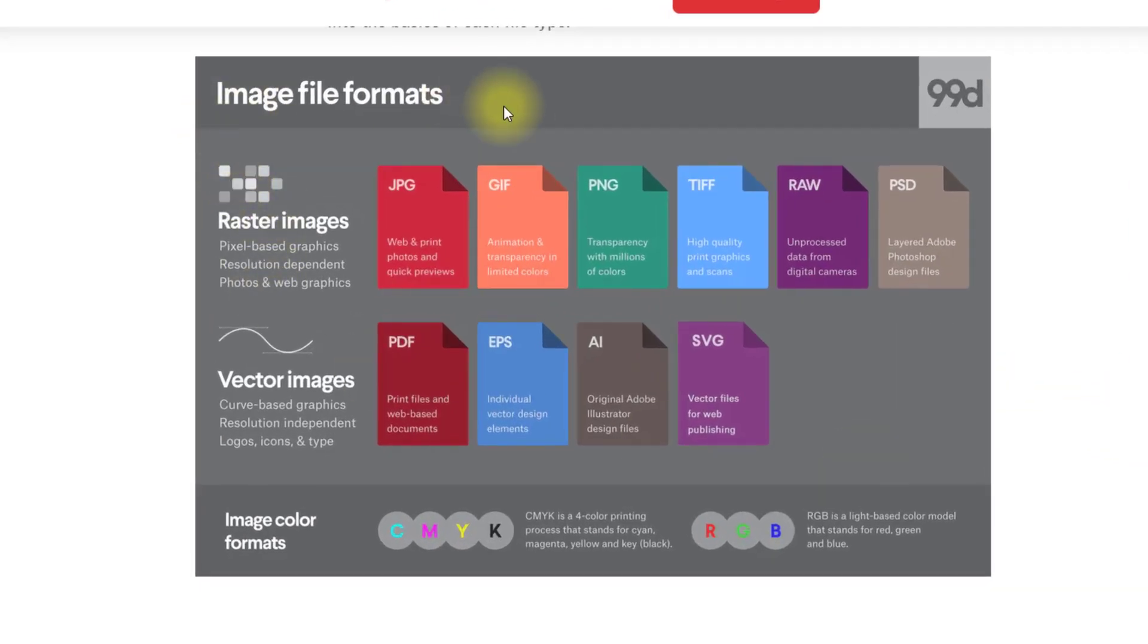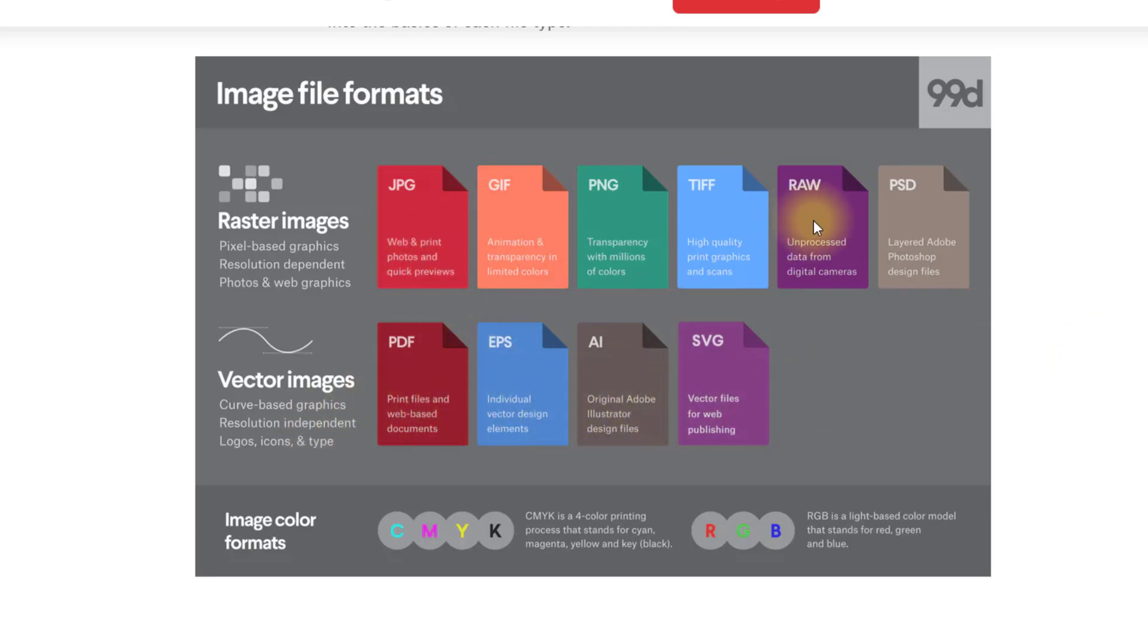I'll just leave you with this file format diagram here. You've got the vector file formats and the raster file formats. Where it's got PSD, that would be the AF Photo file format.